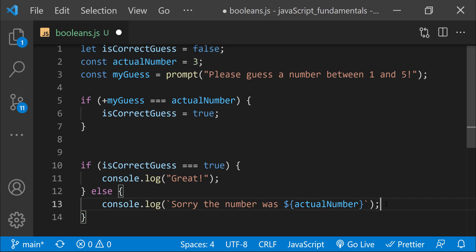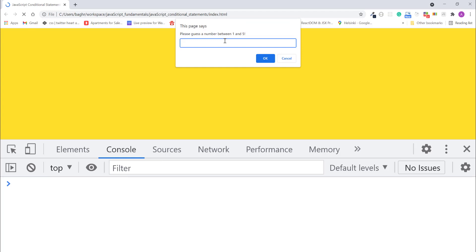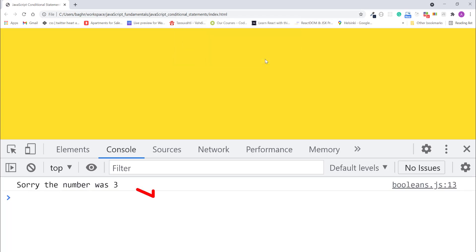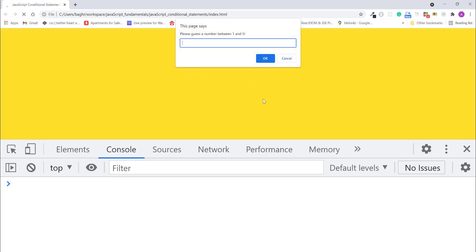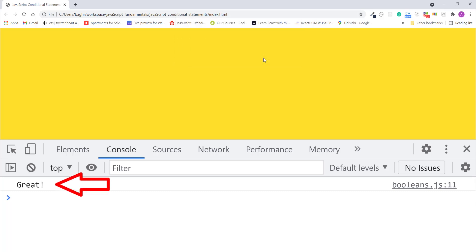And that's it. Let's see it in action. I'll save the change and refresh the page. The prompt dialog appears — I'll type 2 and click OK. The console displays: 'Sorry, the number was 3.' I'll refresh the page again. The prompt dialog appears, and I'll type 3 this time. Click OK, and I see the message 'great.'